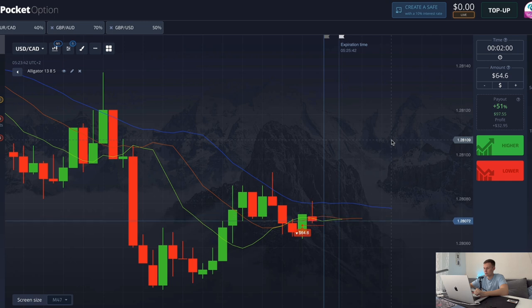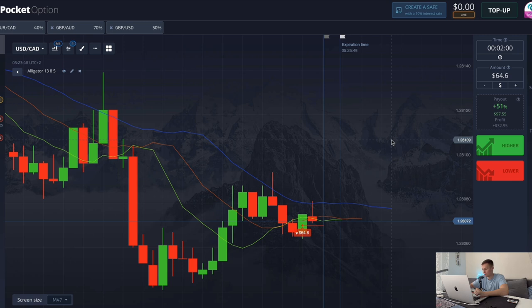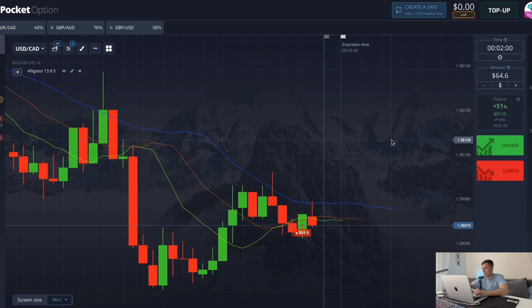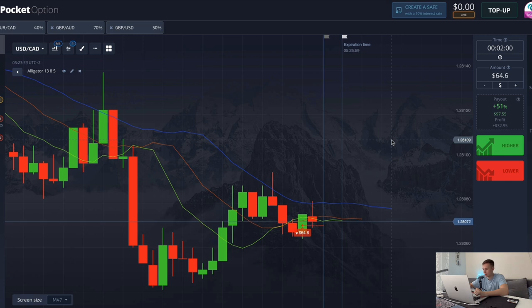Patience, friends, patience. Sometimes it's better to miss a signal than to catch a terrible entry point and lose money. The profitability of the alligator is not bad — I think about 70%. For the sake of interest, make a lot of deals with the alligator on a demo account and you will see it for yourself.